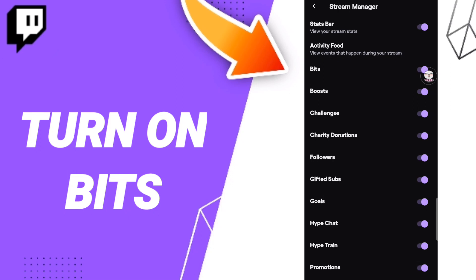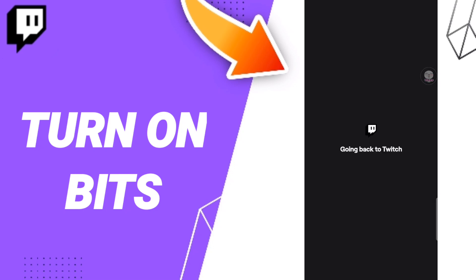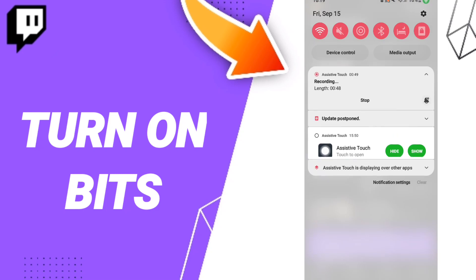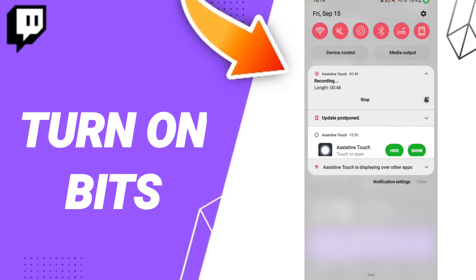So please don't forget to support us by like and subscribe. See you next time in another video, and thank you for your attention and your watching.